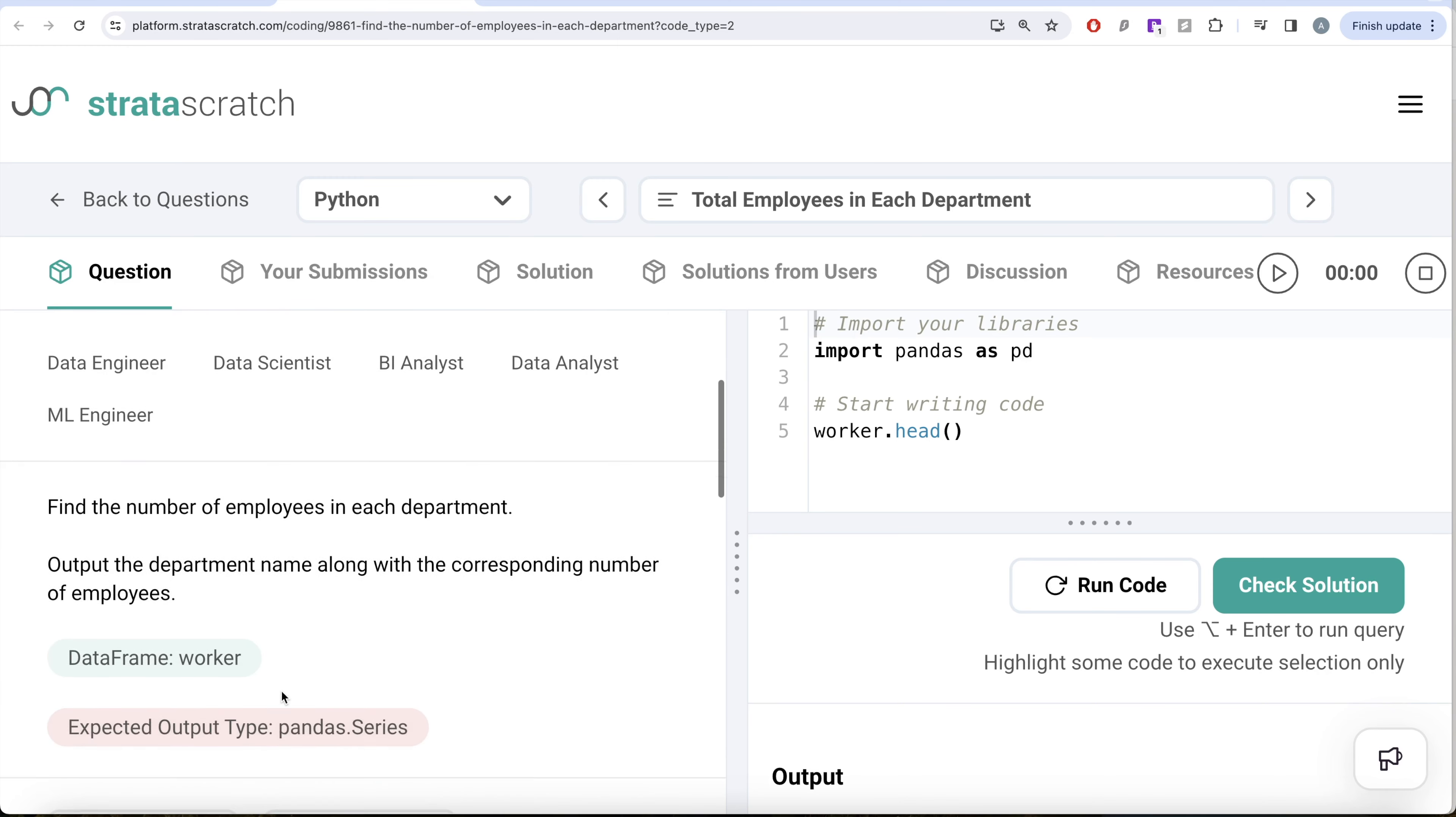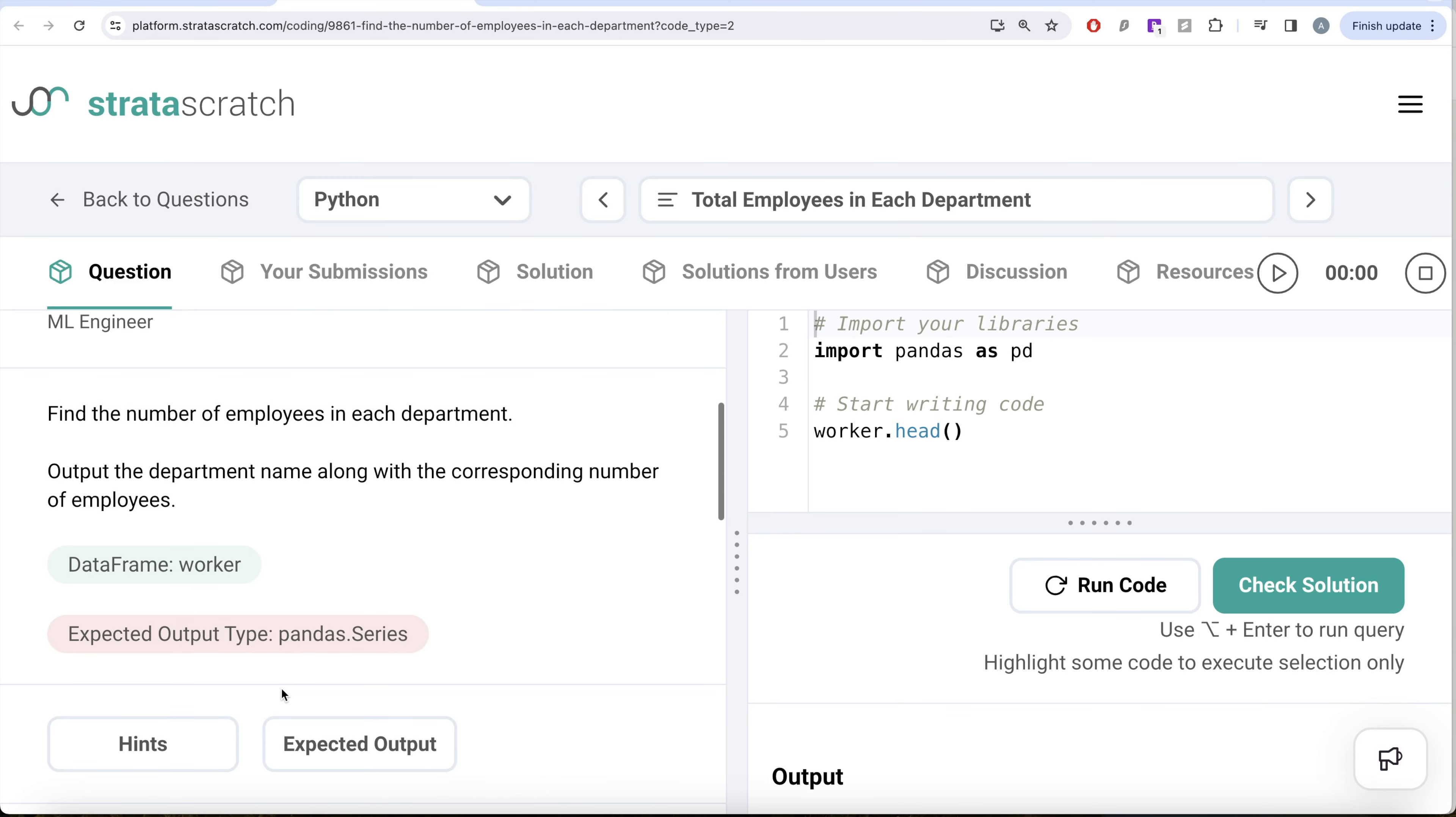Let's jump right in. The question reads, find the number of employees in each department, output the department name along with the corresponding number of employees.